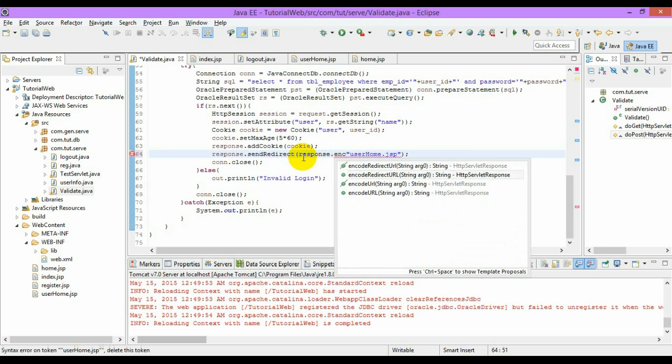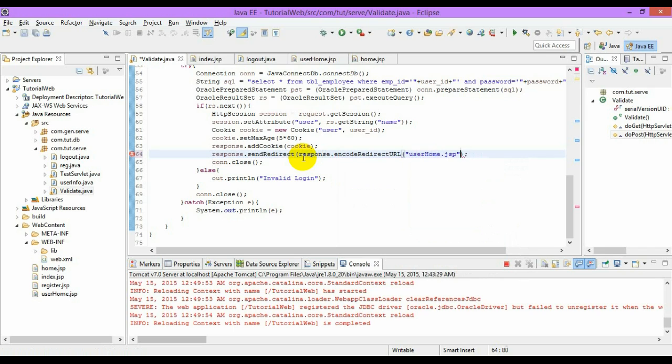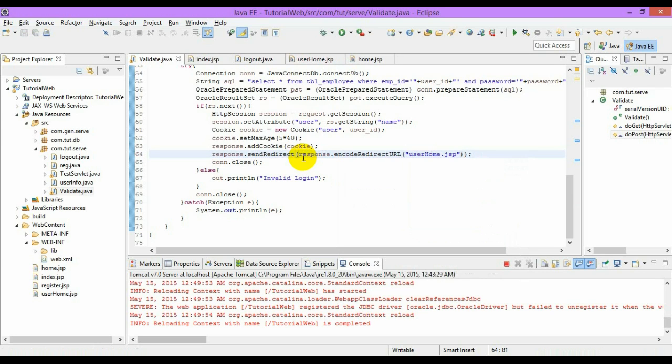This will redirect the URL after encoding, and this will be very much helpful when the cookies are disabled.